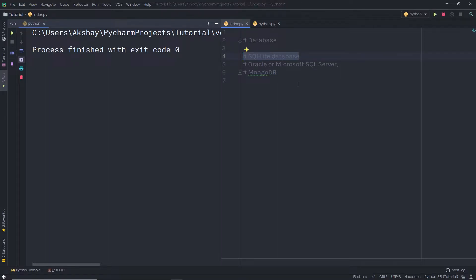I'm going to show you a very simple example to understand how database and Python can work together to store your data. We'll start with the practical and learn every line of code in detail. I will try to make everything simple for you. So let's get started and see how to create a database and store your data inside it.